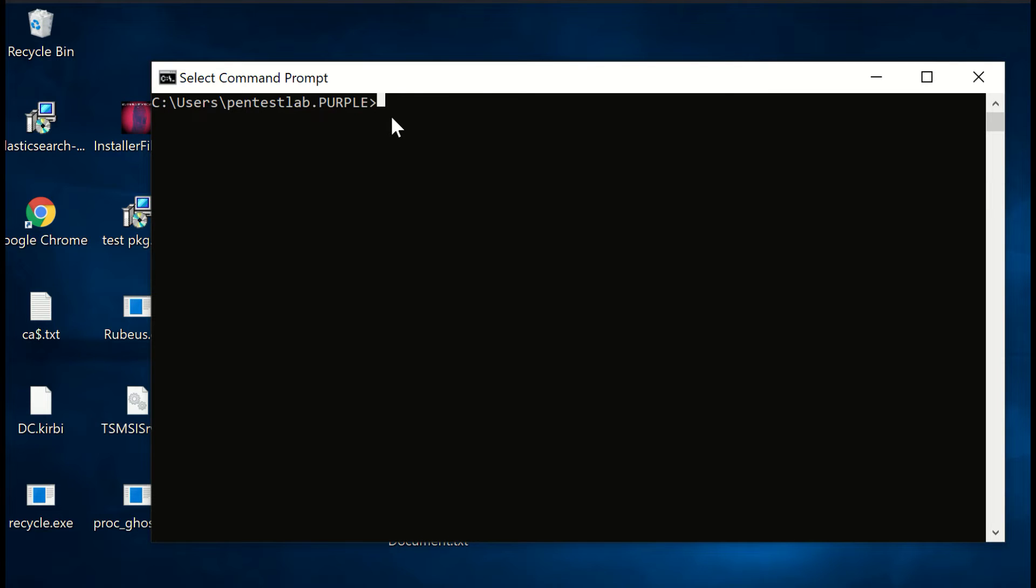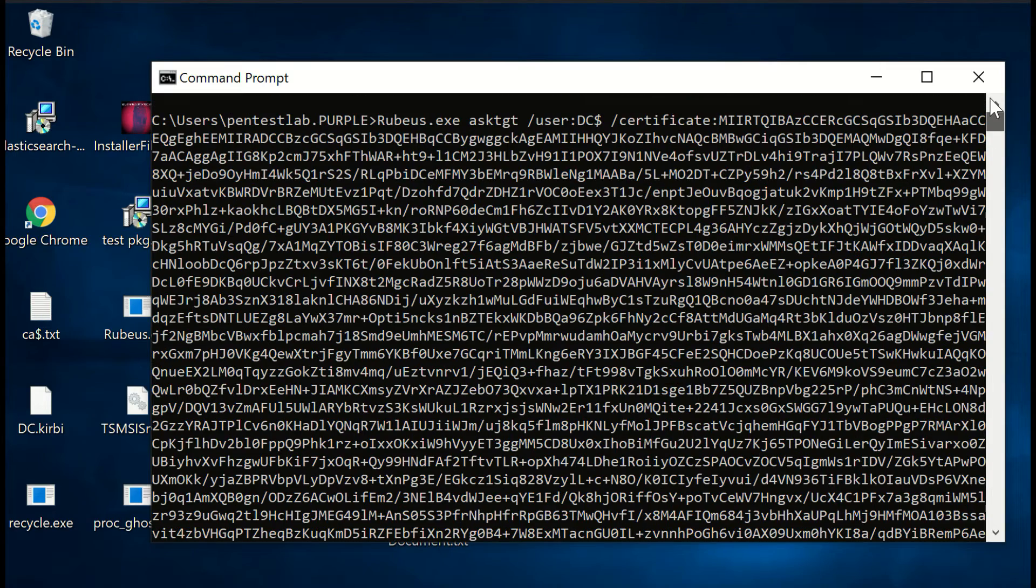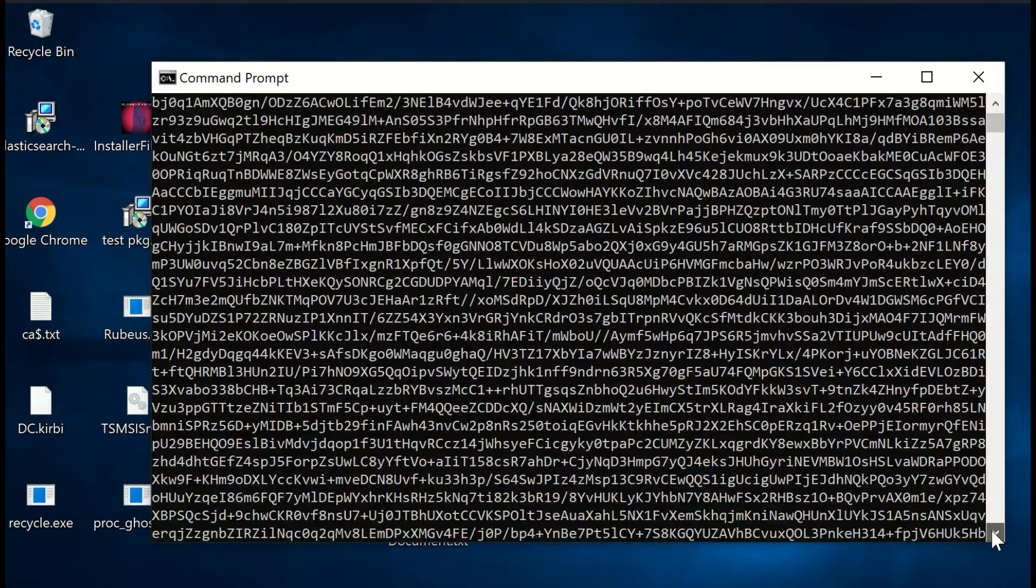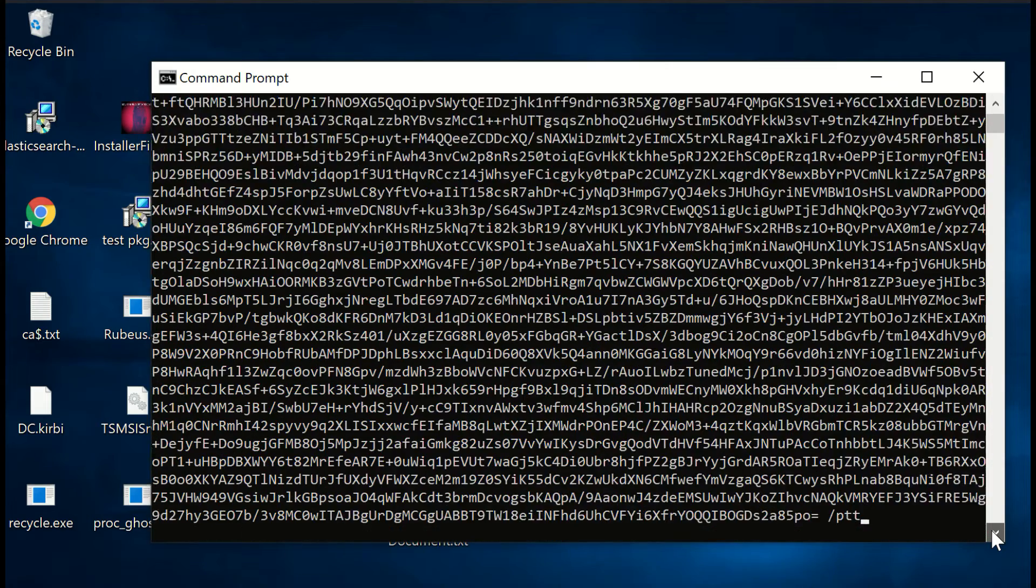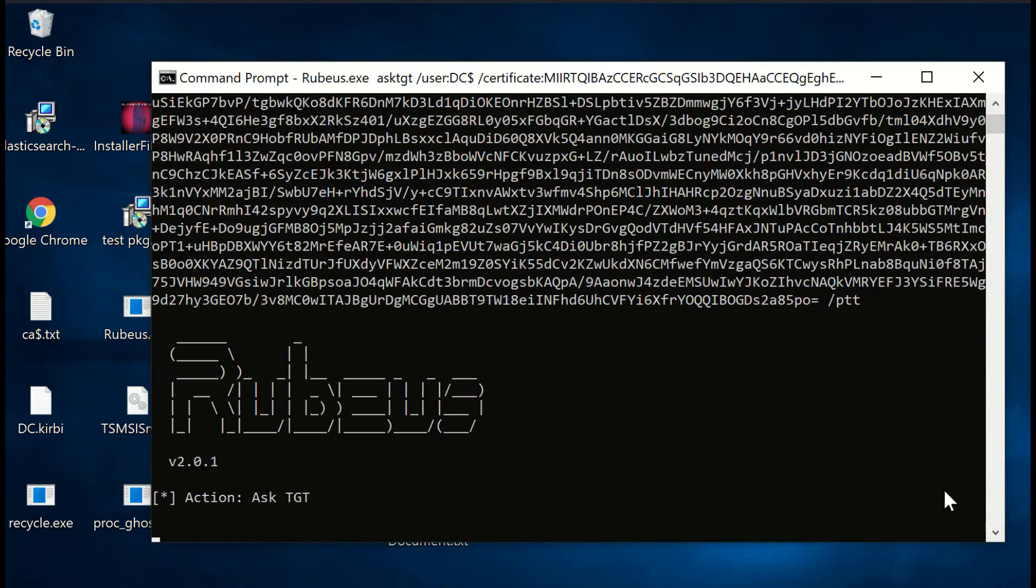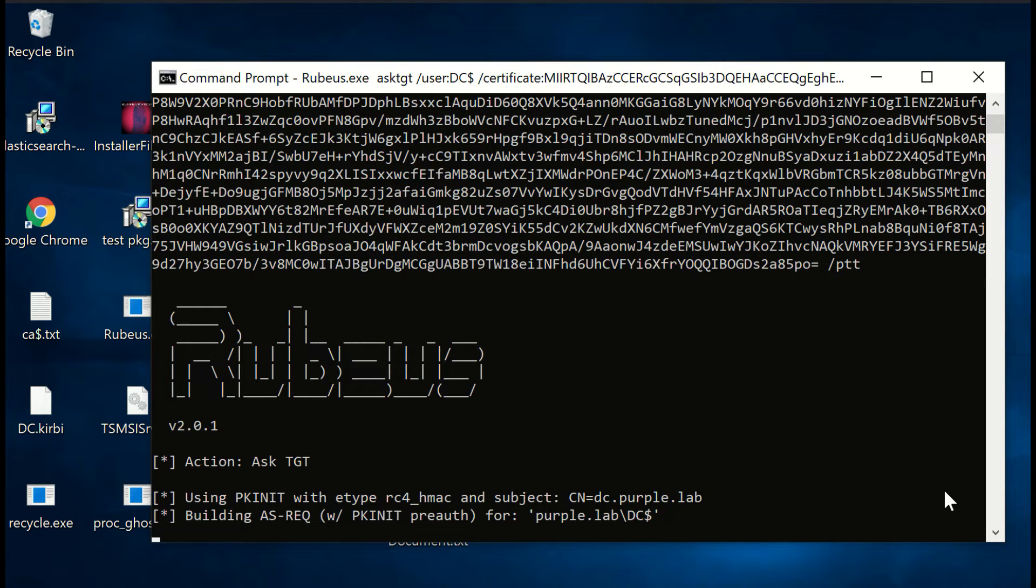This certificate could be used with Rubeus in order to request a ticket granting ticket for the domain controller machine account. The ticket will be imported to the current session and elevated operations could be performed such as grabbing the NTLM hash of the krbtgt account in order to create a golden ticket and establish domain persistence.